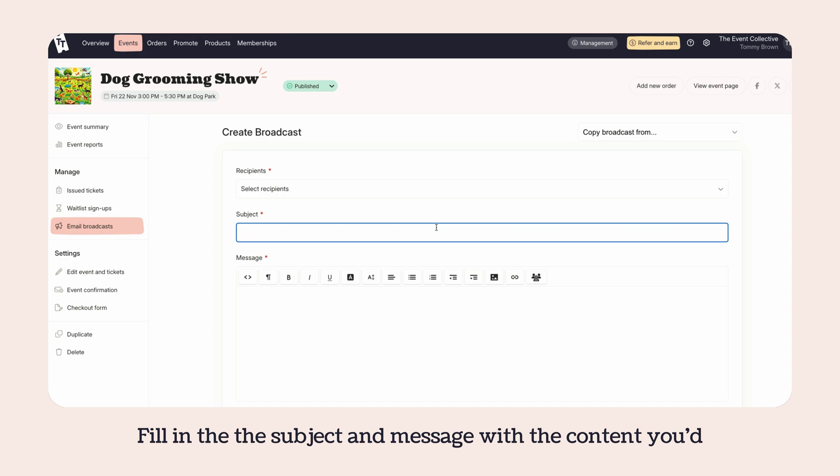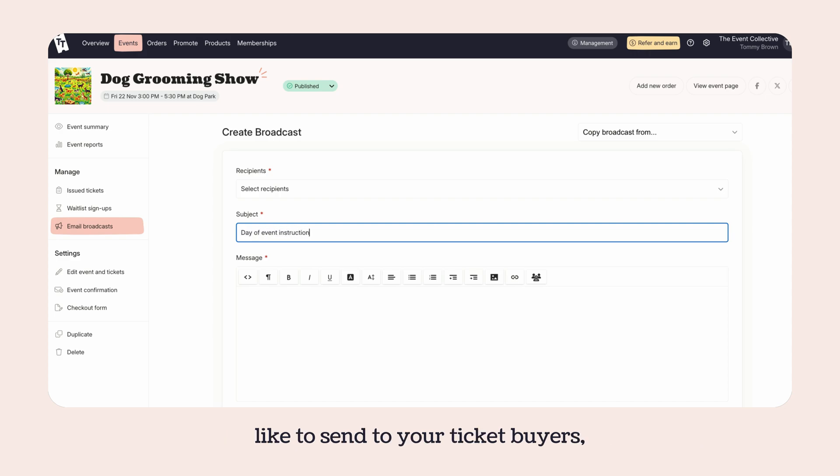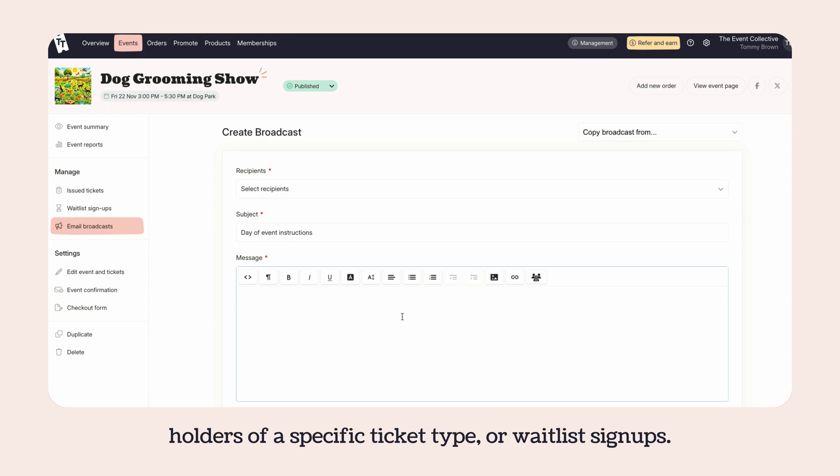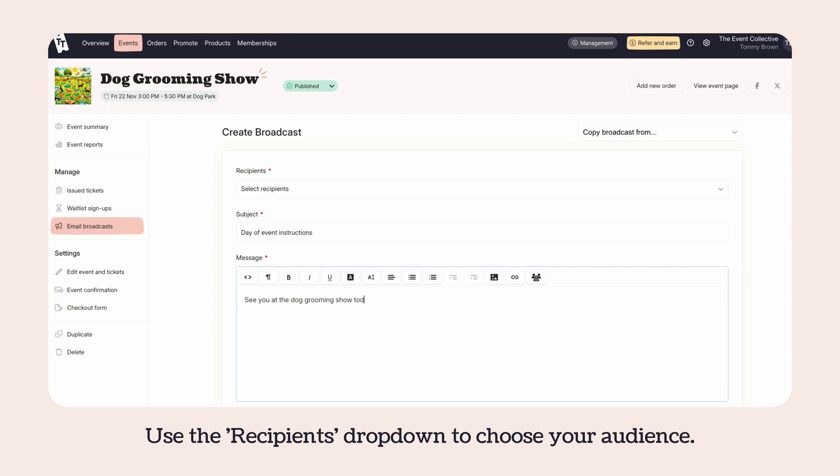Fill in the subject and message with the content you'd like to send to your ticket buyers, holders of a specific ticket type, or waitlist signups. Use the recipients dropdown to choose your audience.